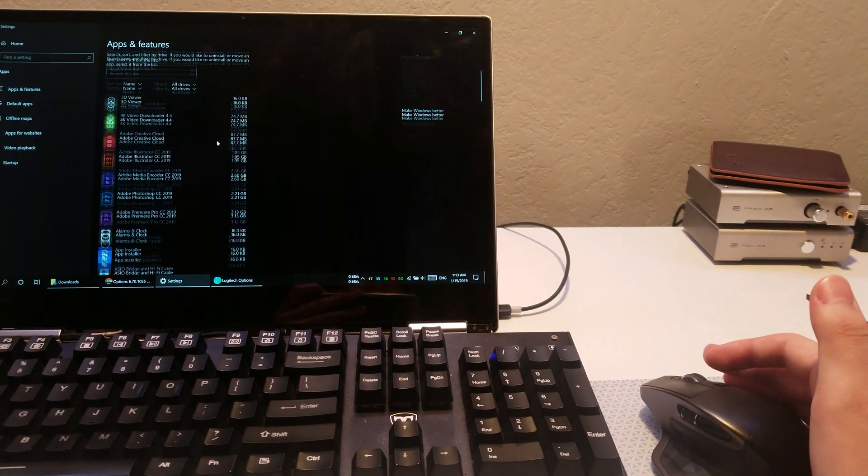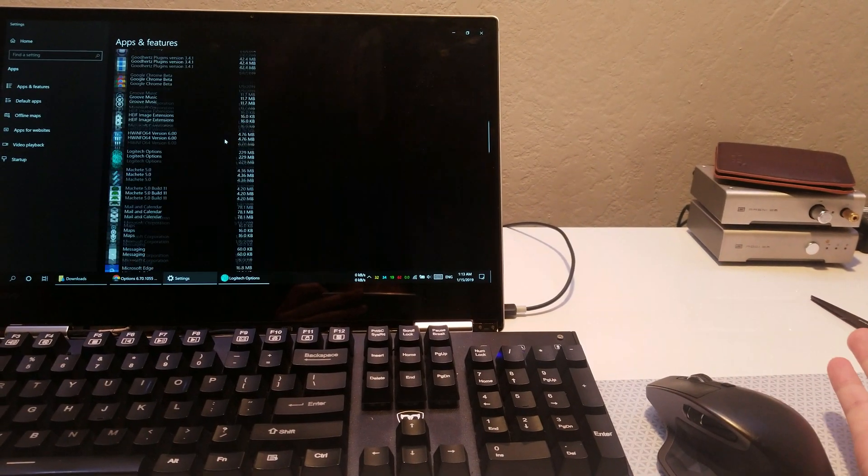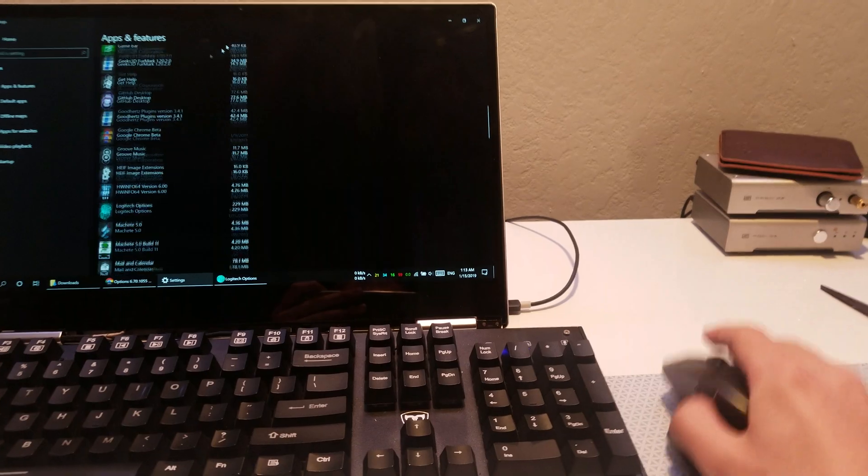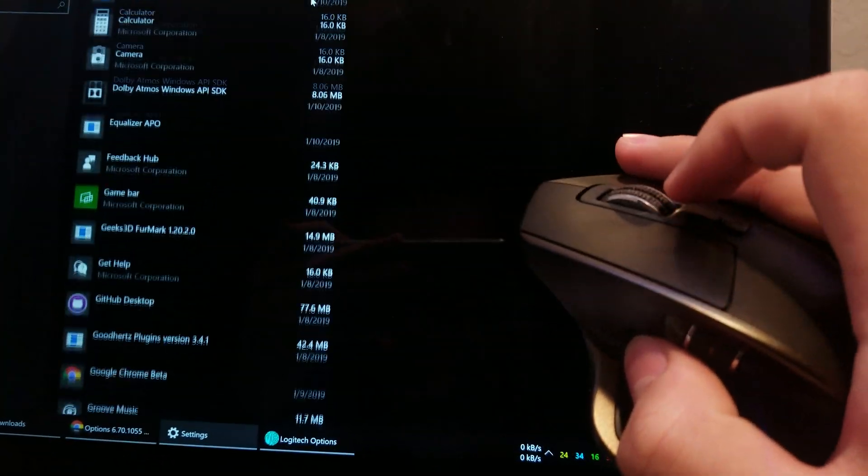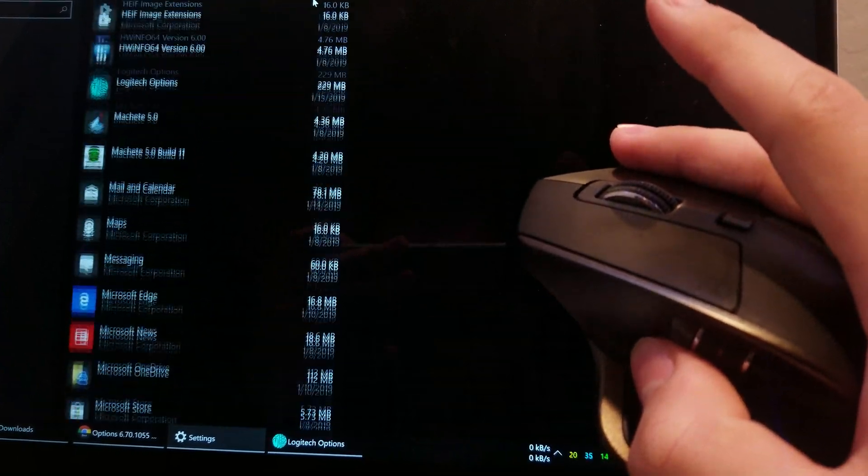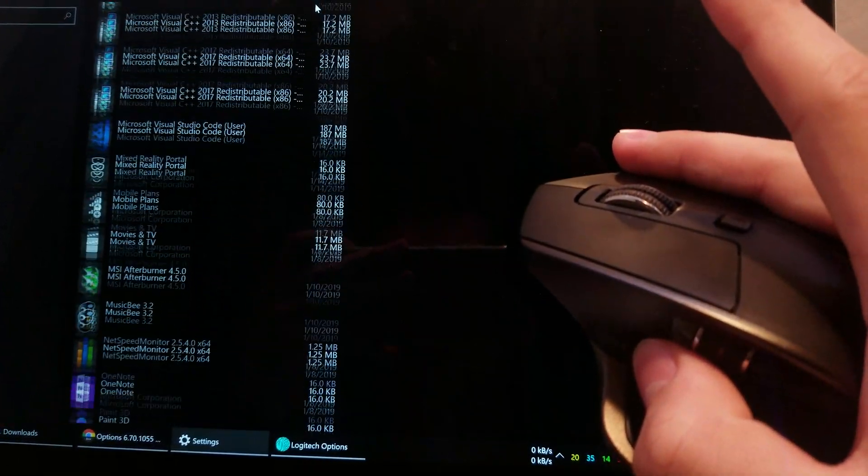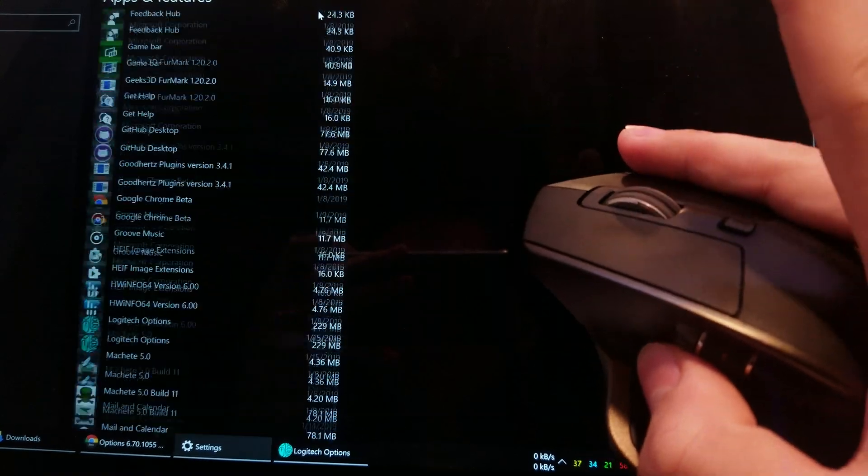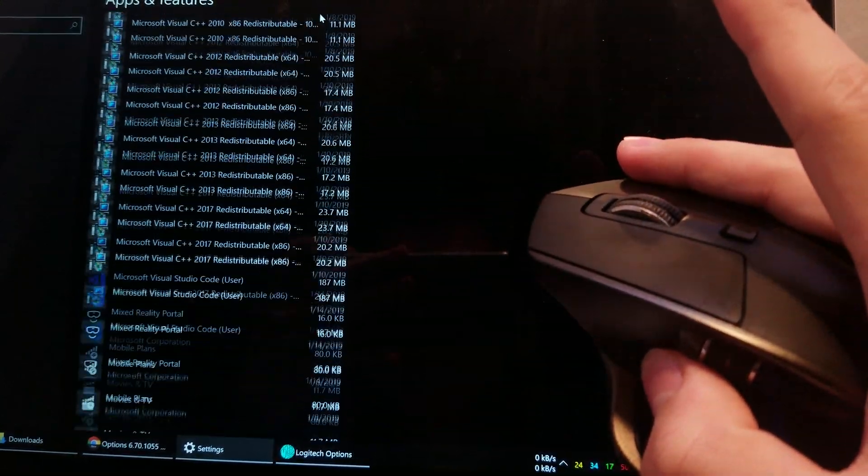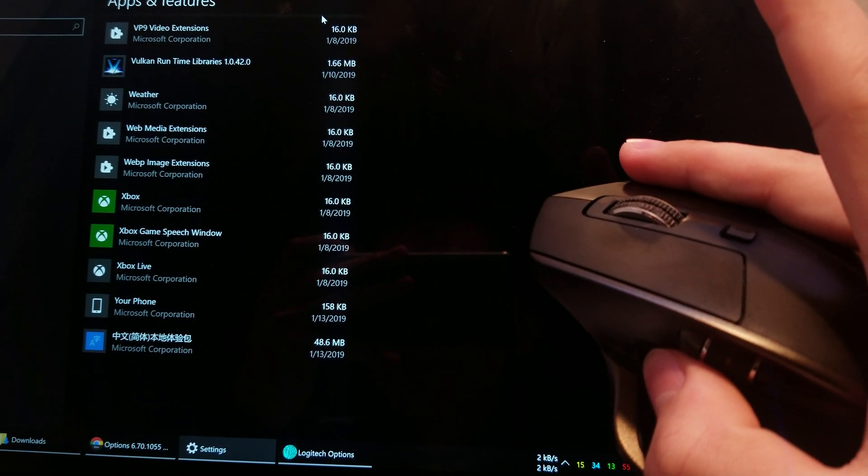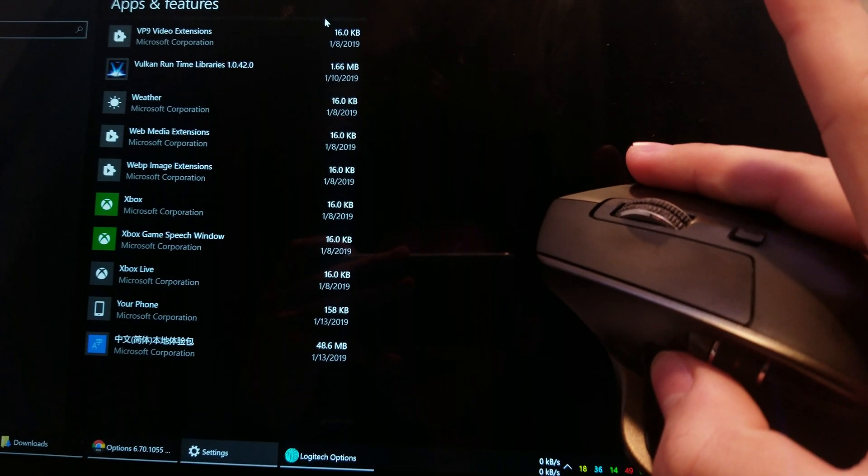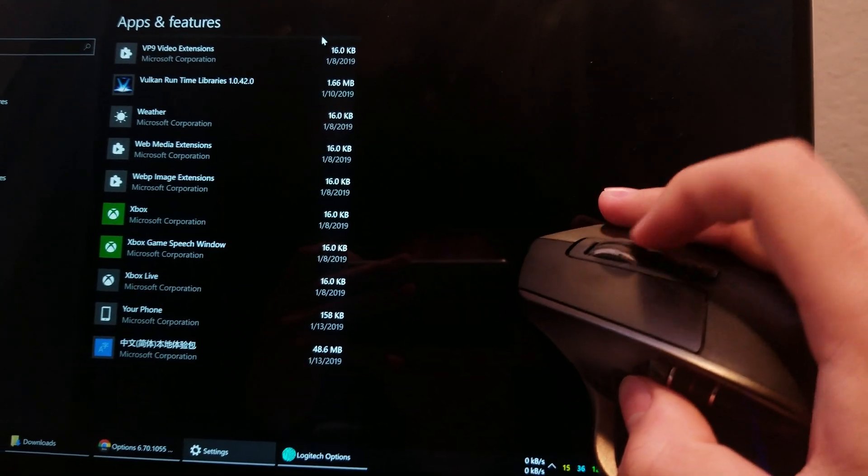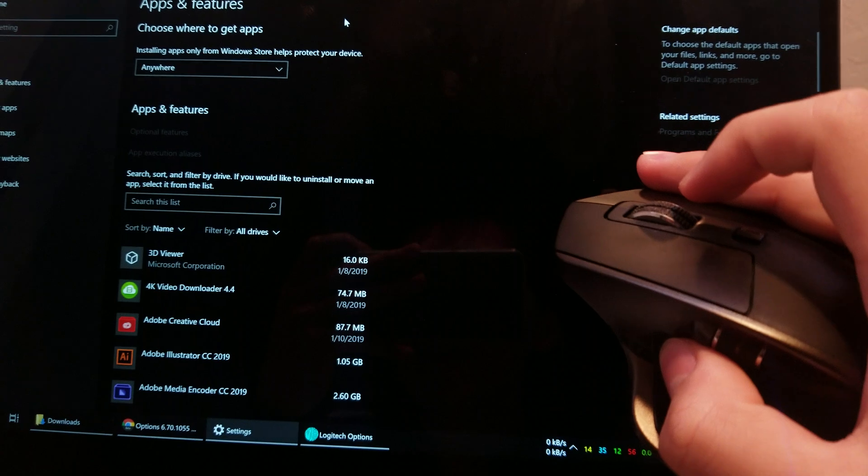Look at that. Do you notice the delay of this scrolling? Do you notice how it's not following my finger at all? Look at that. I'm not even doing anything, and it's just moving by itself. Because everything comes with like a two second delay.